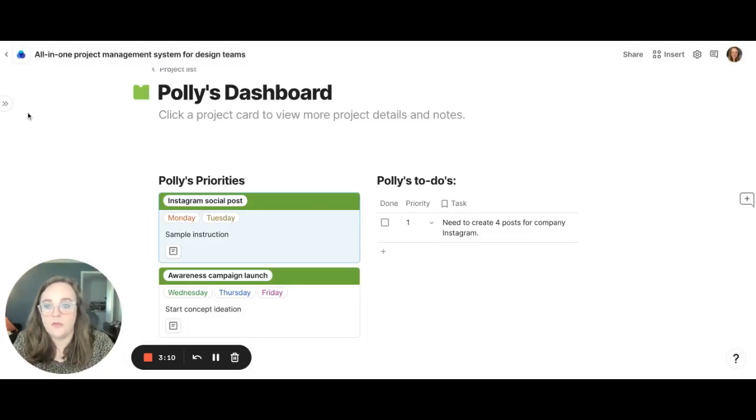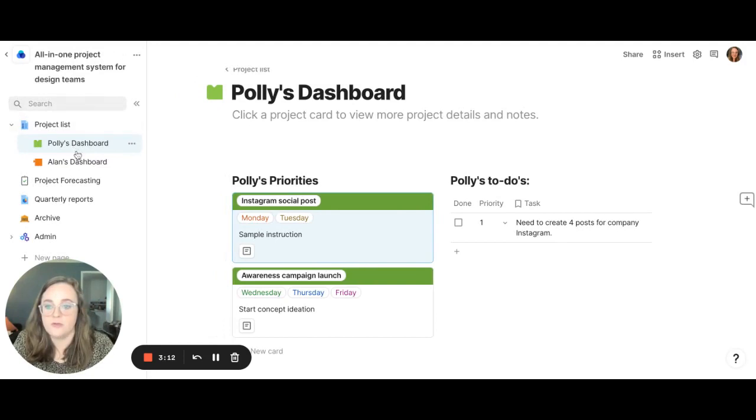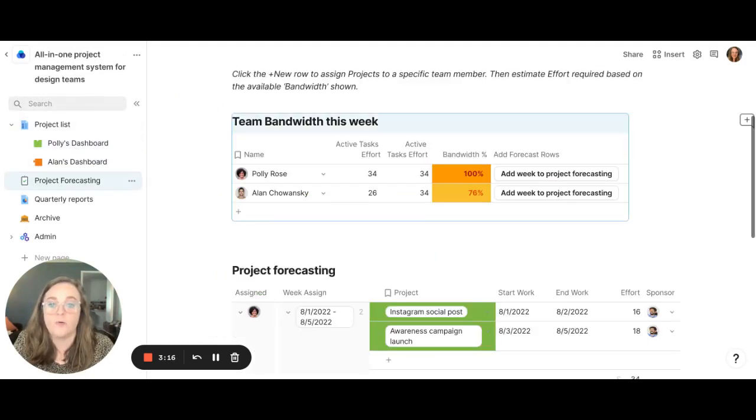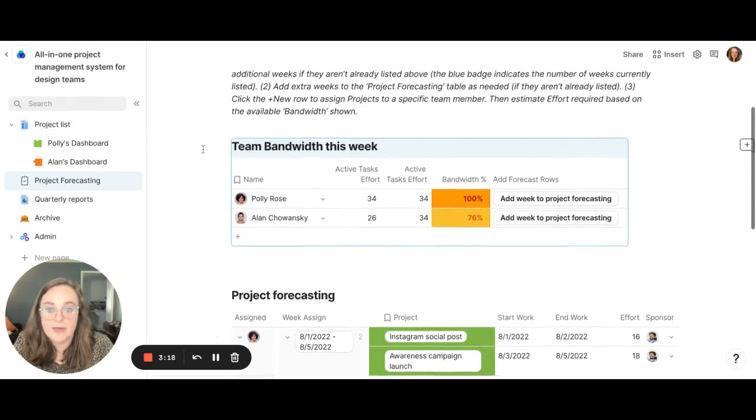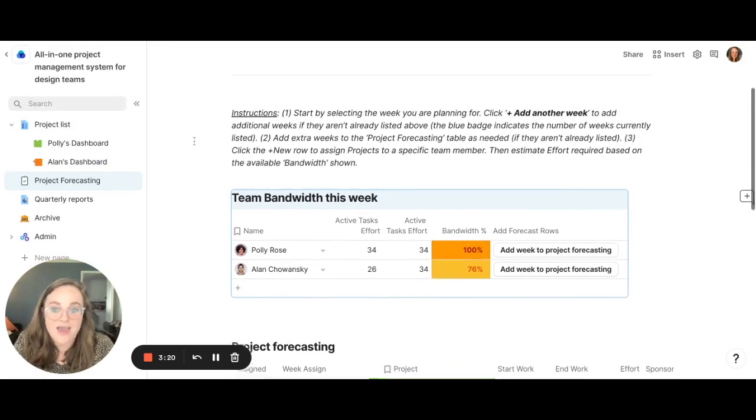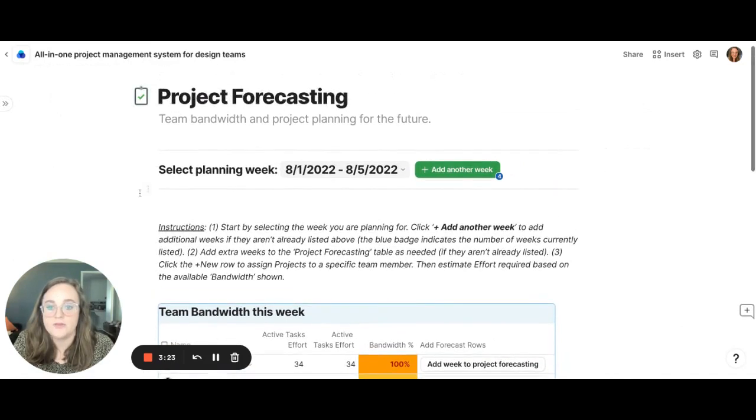Now we've gone through the project list and we've gone through the dashboards, but the tool that actually equips us to know what projects are upcoming, how we hit deadlines, etc., is this project forecasting tool.